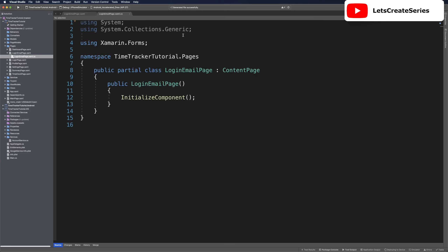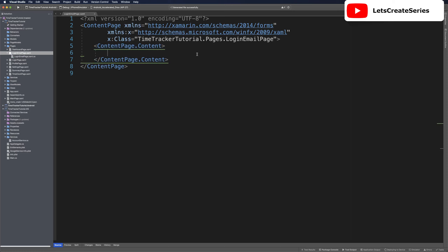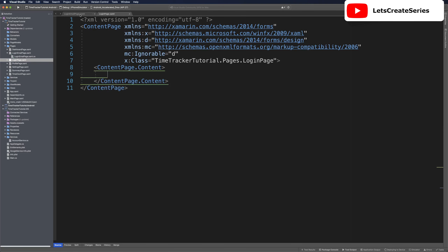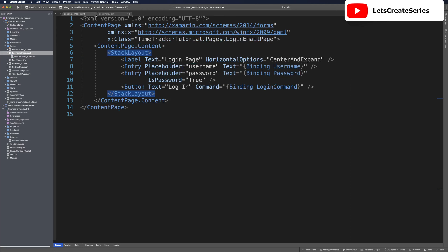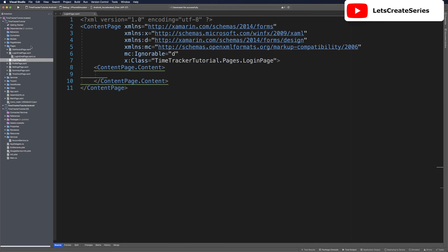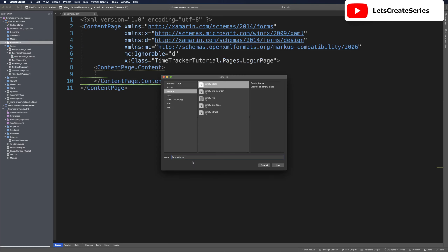Once the files are created we can close the code behind. In our login email page we can just copy over the page contents that we have for login page. Let's open login page, cut the stack layout, and paste it into the content of the login email page. With that done, we can close the login email page and now we need to make the login email page model — right click page models, add new class, and name it login email page model.